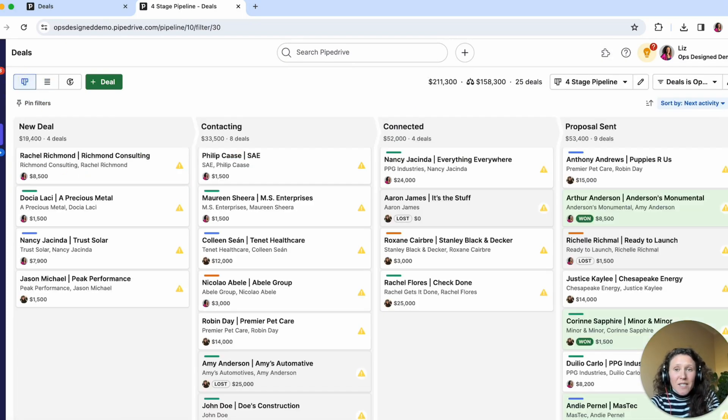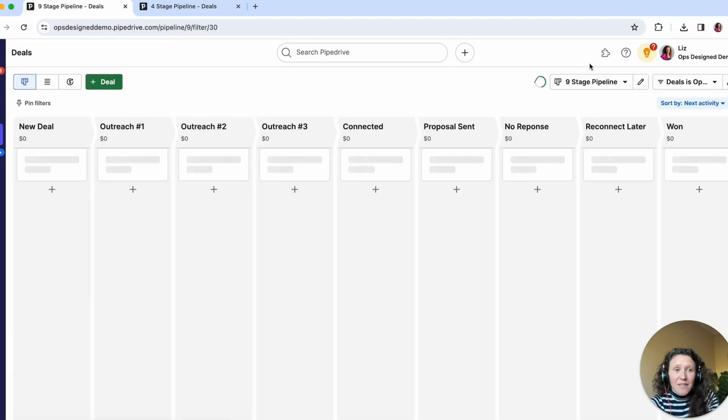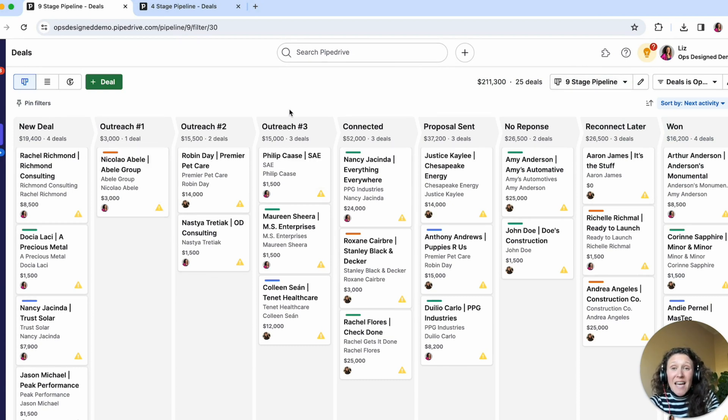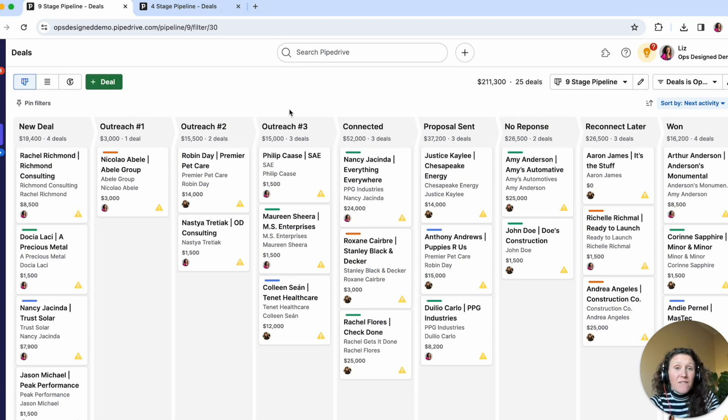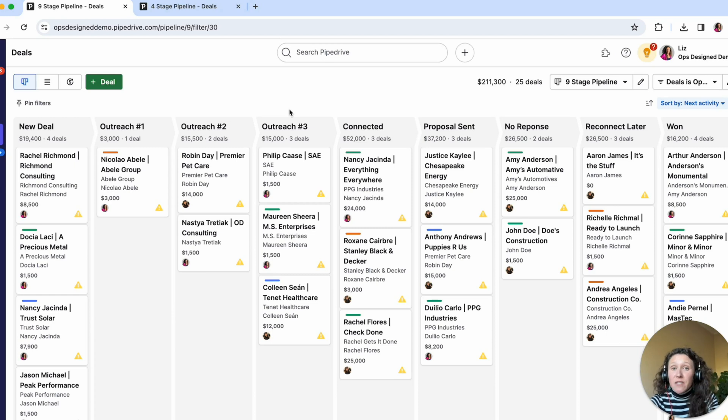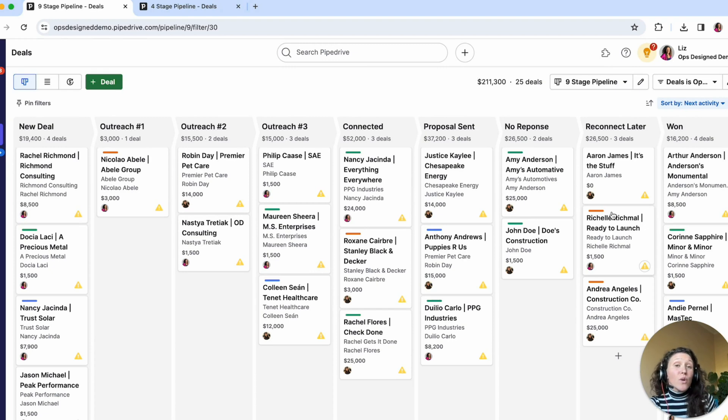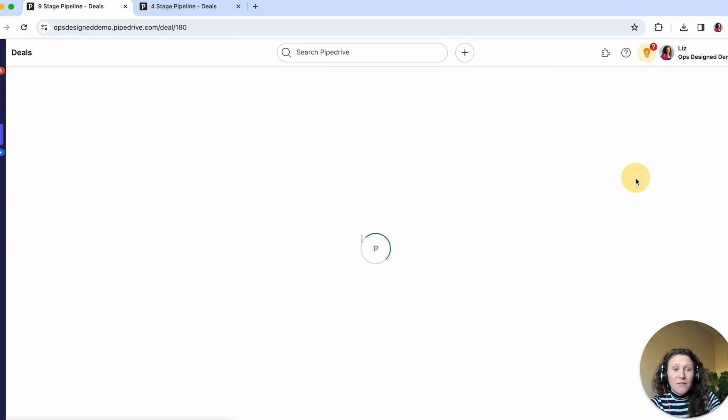Point one, you do not need to have different stages to represent different touch points. This should be done via activities, which can also be programmed via automations. Point two, do not have stages to capture a deal being lost or a deal being won. Use those won and lost buttons within the deal.